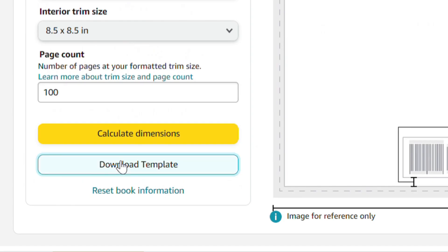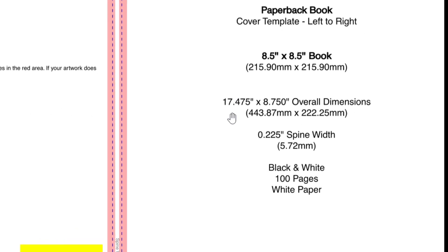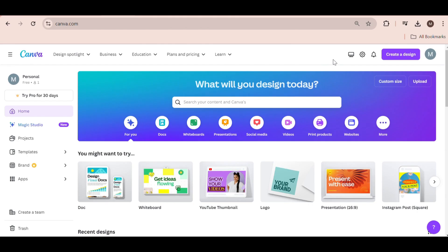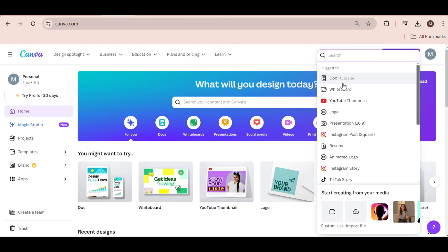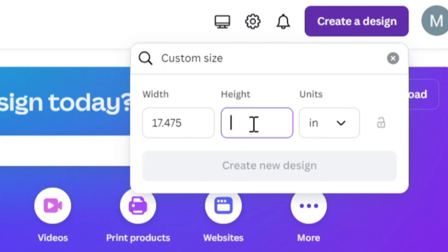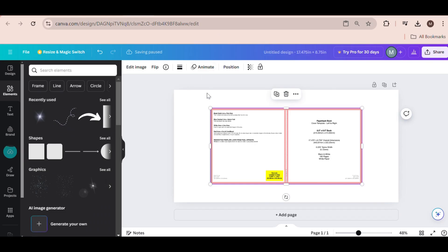Once downloaded, open the template to see the size specifications. Now let's head over to Canva. We'll use the dimensions provided by the KDP Cover Calculator. Click on Create a Design, then select Custom Size. Change the width and height to the correct values given by the calculator. Make sure the units are set to inches, then create the new design.